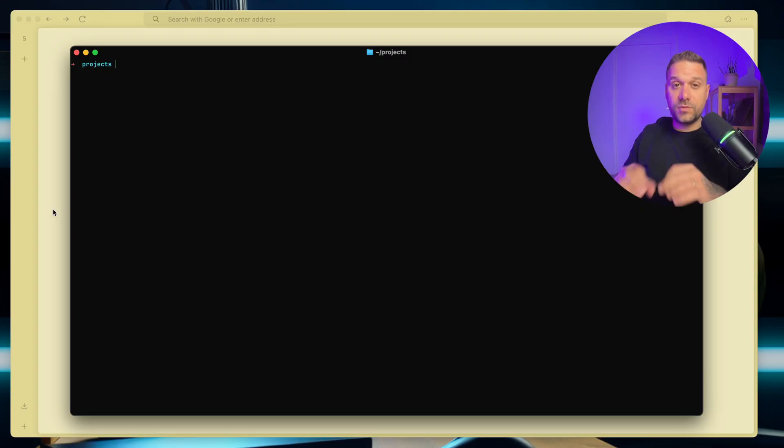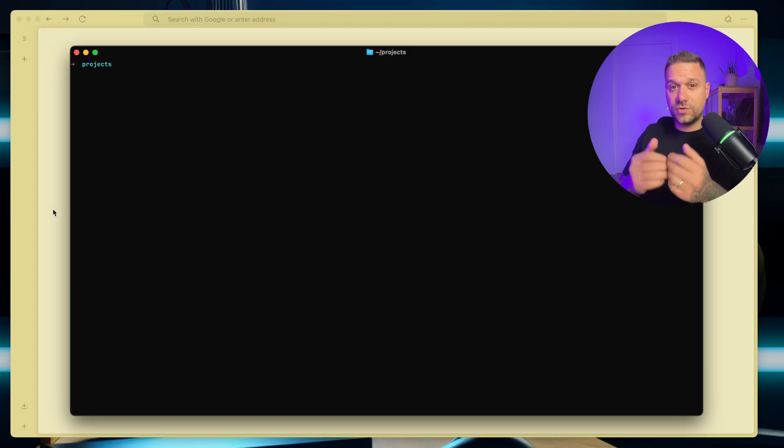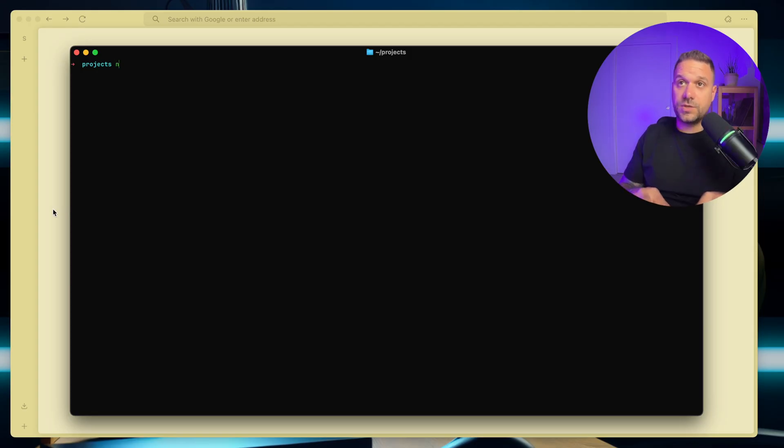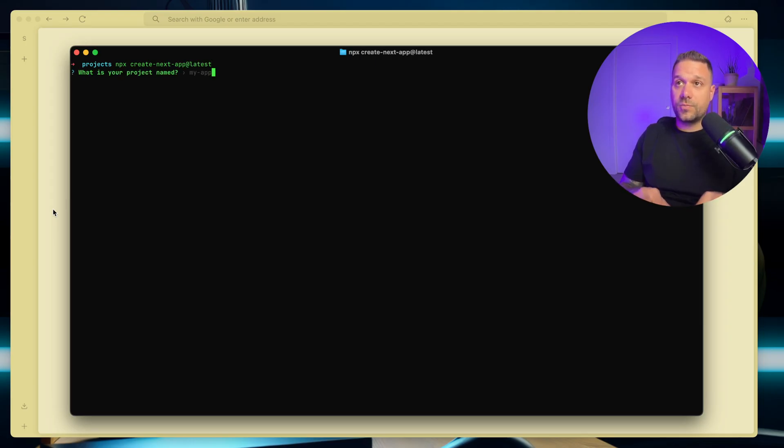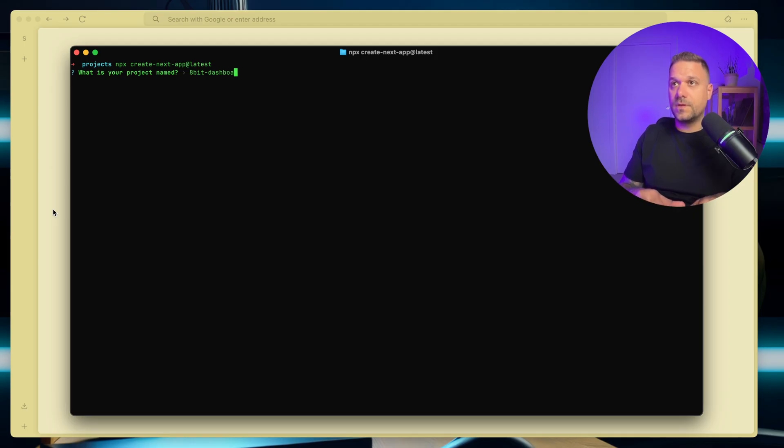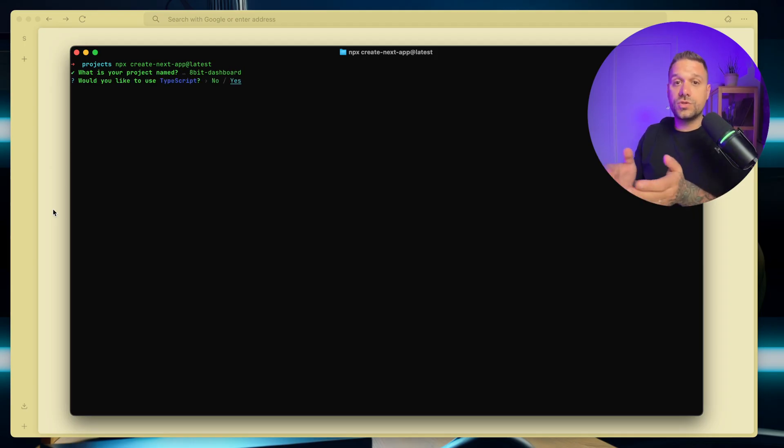Now let's dive in. First thing we're going to do is initialize our new Next.js application. So I'm going to type in npx create-next-app latest, and we're going to name our project 8-bit dashboard, like this.